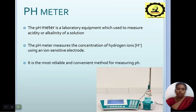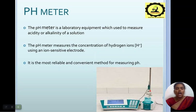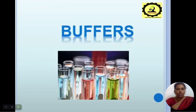The pH meter is laboratory equipment used to measure acidity or alkalinity of a solution. The pH meter measures the concentration of hydrogen ions (H+) using an ion-sensitive electrode. It is the most reliable and convenient method for measuring pH.